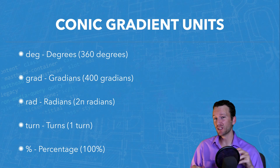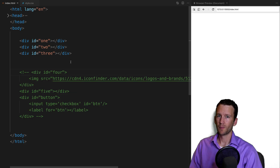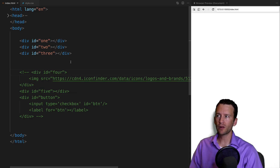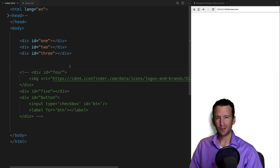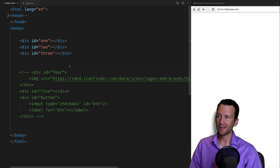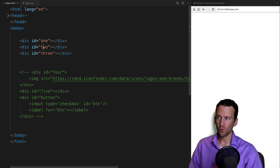Let's jump into some code so you can really see how this looks. Here we are in Visual Studio Code. I'm going to look at the HTML first, because most of the work is done in CSS. Really all I've got in this HTML document is just a bunch of div tags.